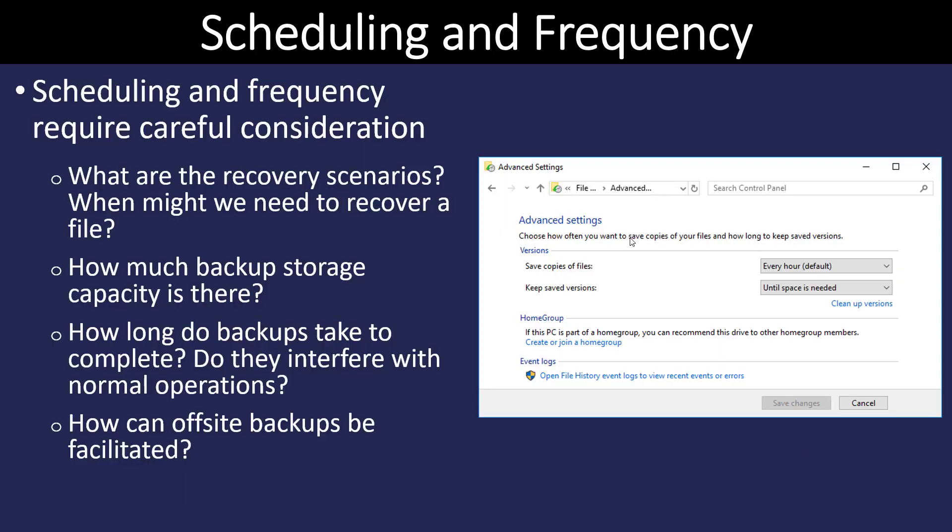So the question also is how often should I backup my data? Well, this is going to vary tremendously how much data is recorded every day. Do we need to do it on a daily, on an hourly? So the questions about scheduling and frequency have to be addressed by looking at how a user is using their data.